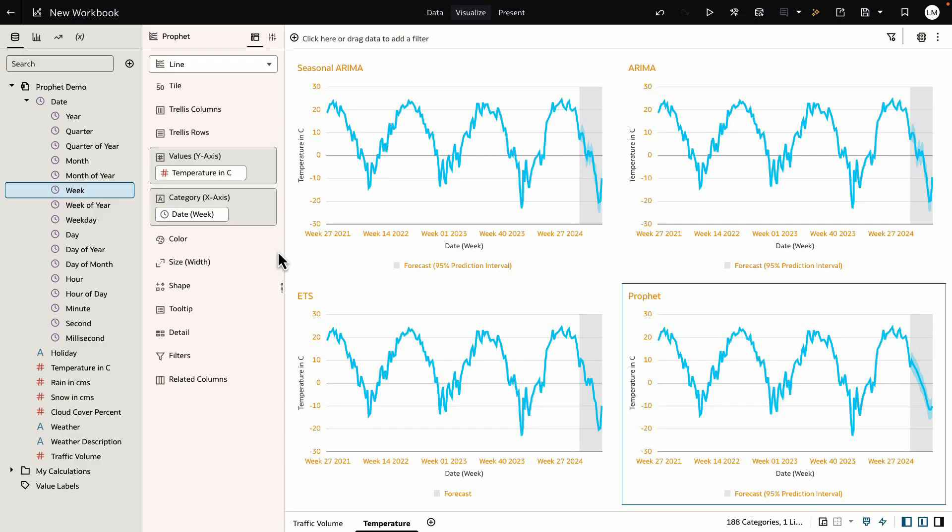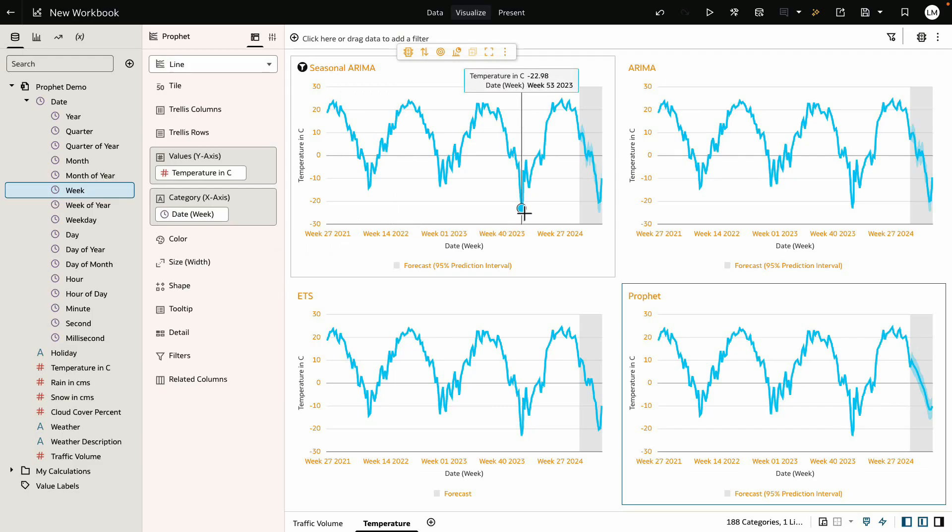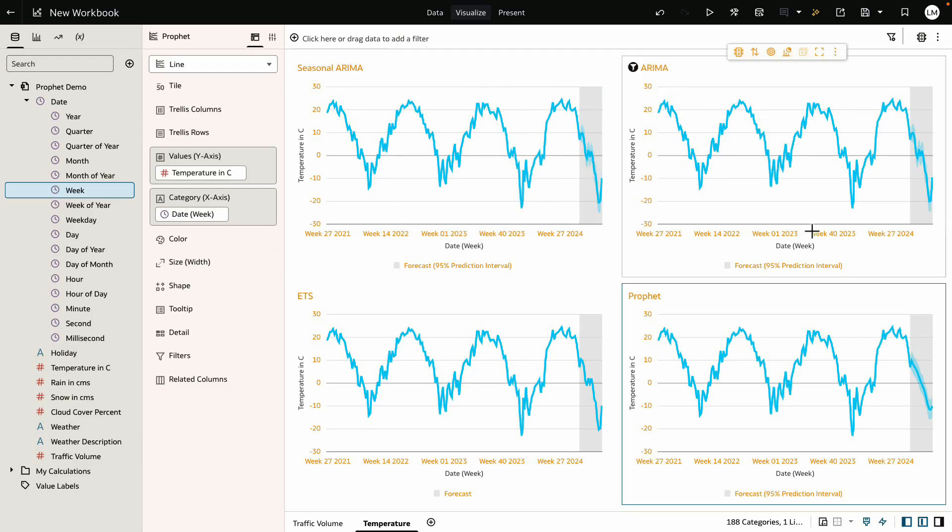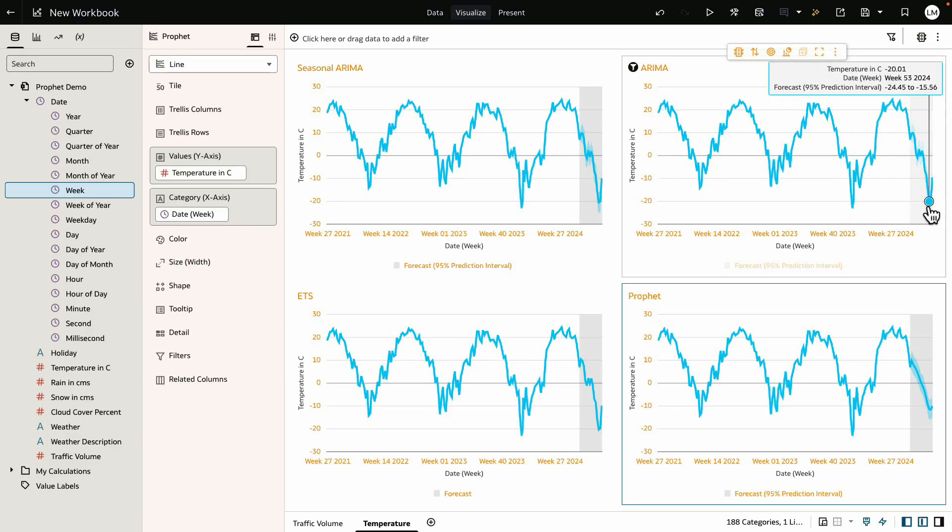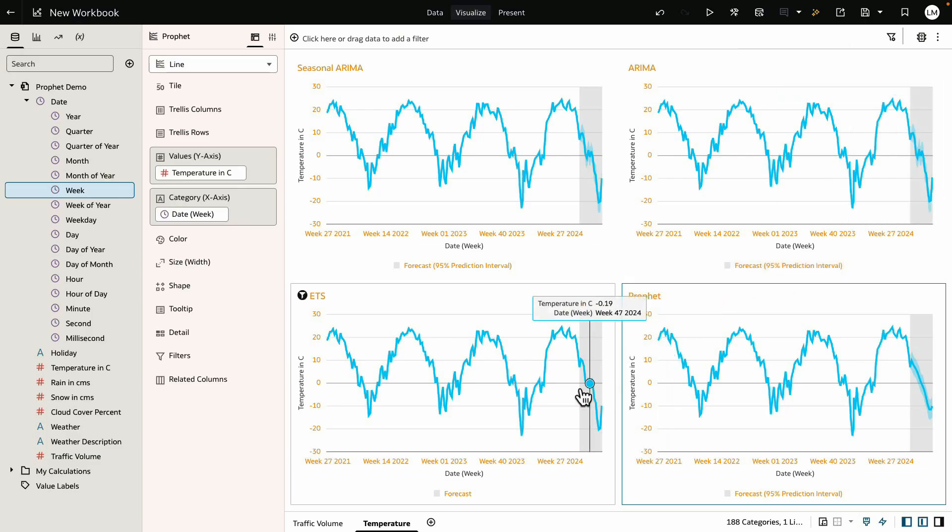Now you can see from the charts in 2023 we see an extreme drop of temperature to minus 23 degrees Celsius. Seasonal ARIMA, ARIMA, and ETS all carry this anomaly to next year's projections.